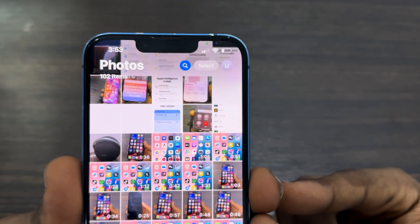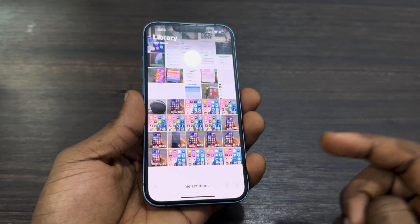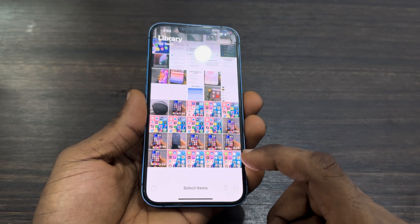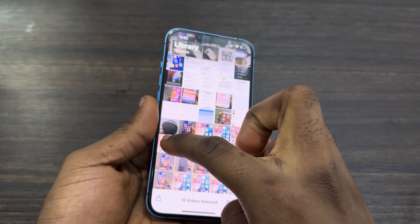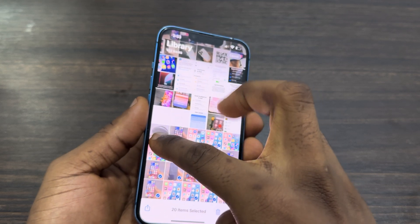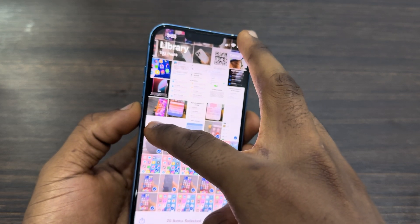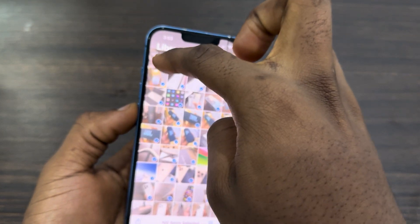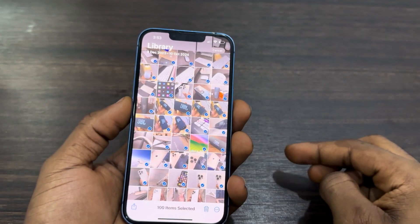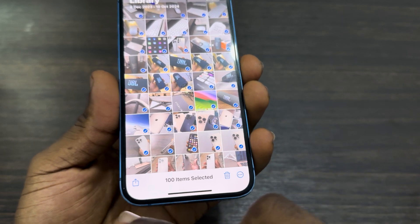Once you open it, click on 'Select' at the top right. Once you click on Select, you need to select some of the photos — just drag your finger on them like this. Make sure you are still holding it, and then use another finger to click on the top part. It's going to scroll all the way to the top, selecting everything. From there you can delete or share.